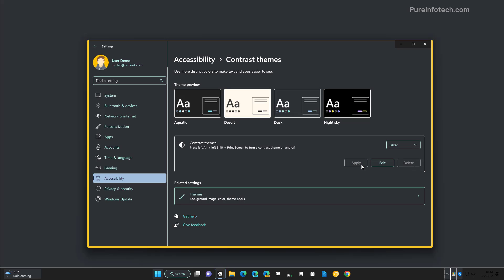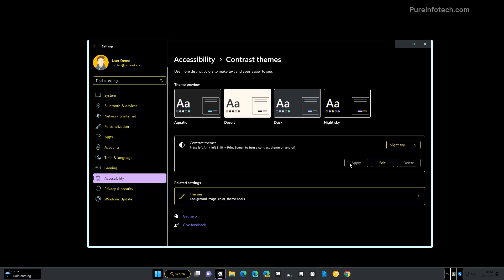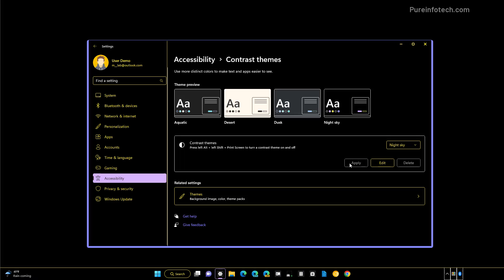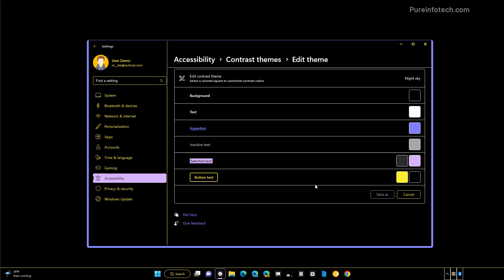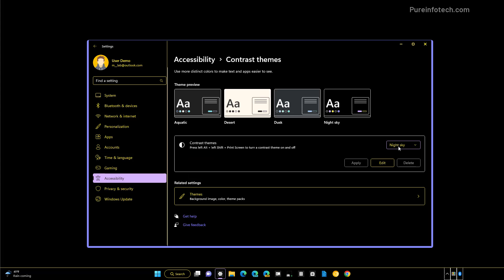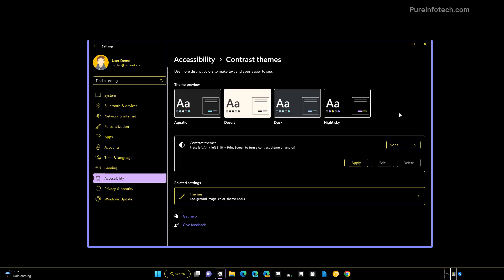And that's how that theme looks. You can also test the Night Sky theme to see how that looks. You can also edit the high contrast themes by clicking the Edit button so you can change the background, text color, hyperlink colors, and other features. To turn off the high contrast mode, simply select the None option and click the Apply button.